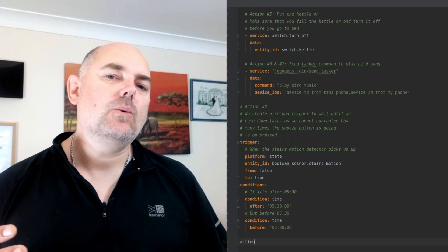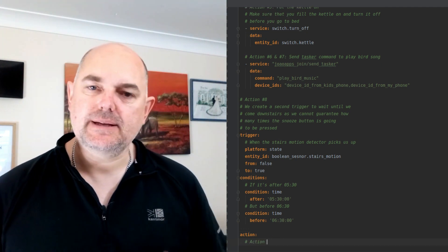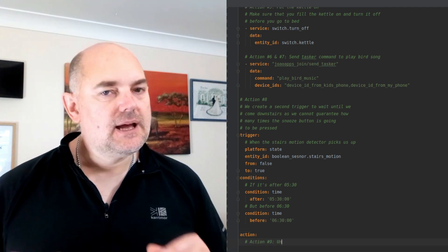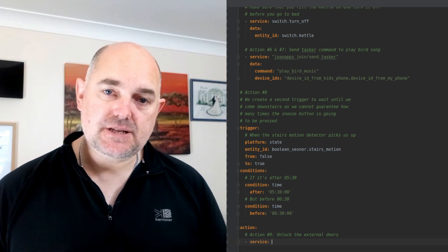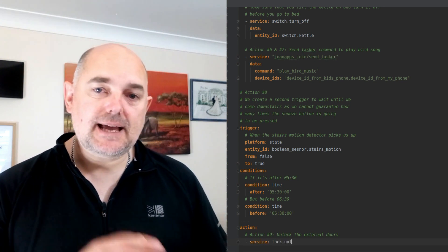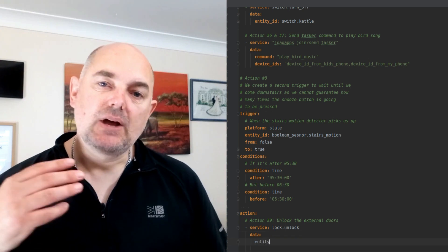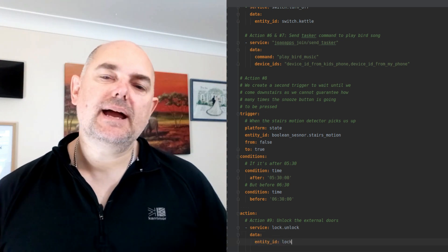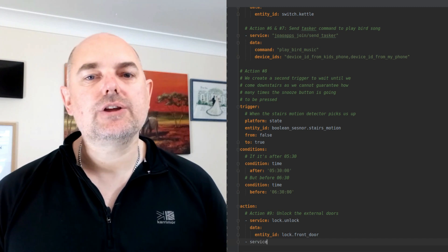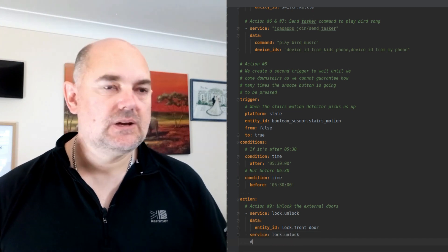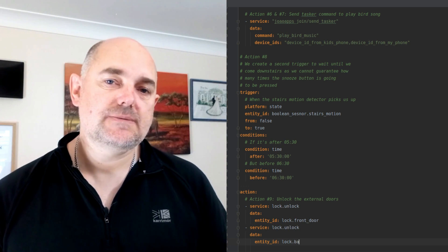So now we're up. Number eight: we're walking downstairs and a motion detector out of our line of sight picks us up and lets Home Assistant know we're heading downstairs. With that, number nine: we're going to automatically unlock the external doors with our smart locks.